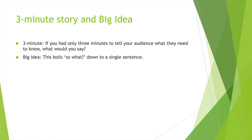Three minutes. If you had only three minutes to tell your audience what they need to know, what would you say? I think if you're well prepared, you'll come up with something. You want to hit all the hot topics right off the bat. Big idea: this boils down to a single sentence, maybe, to find that one sentence that makes people think. When they hear it, they're like, wow, what does that mean? Or they know what it means.